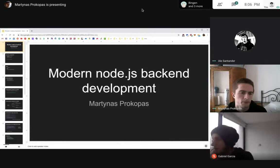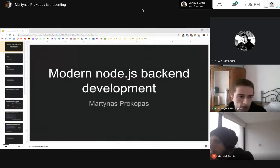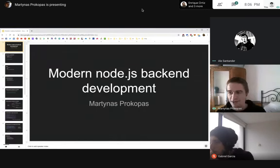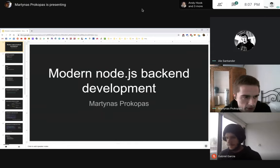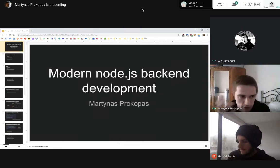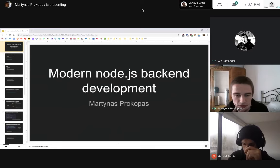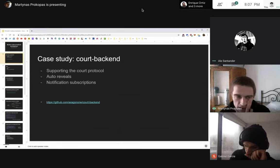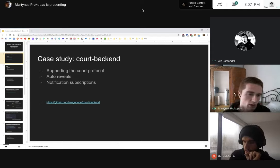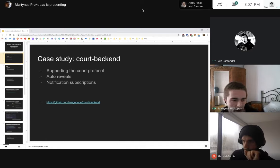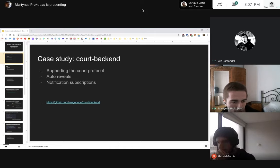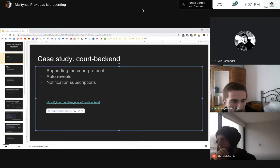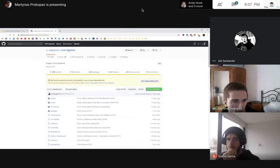I titled this 'Modern OGS Backend Development.' I don't know if I qualify as a backend developer at this point — I only started working with Node like three or four months ago. But I've learned a bunch of interesting things, like trying to set it up efficiently and integrating it into my infrastructure. This is basically a case study of the Core backend — the server we're running that supports the Core protocol, like heartbeats and a bunch of stuff that needs to run periodically. If you want to enable auto reveals or notification subscriptions in the client, this is all handled by the Core backend.